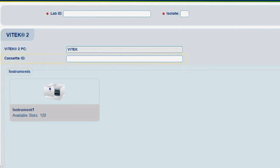Click in the Cassette ID field. Enter an alphanumeric code, up to four digits, to uniquely identify the cassette.